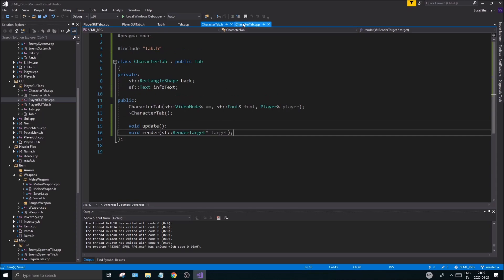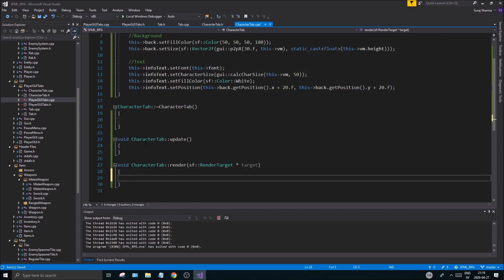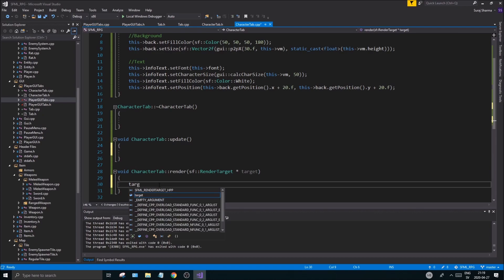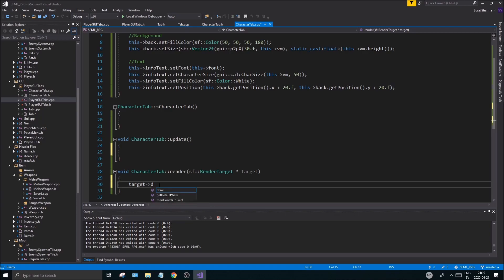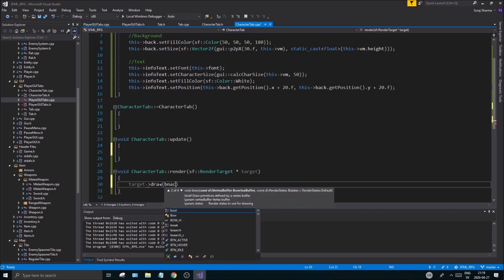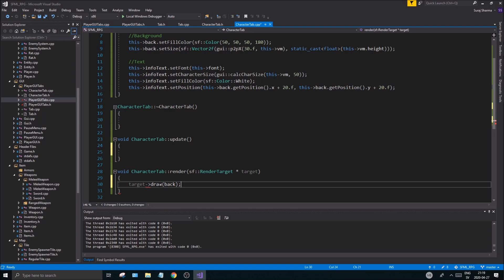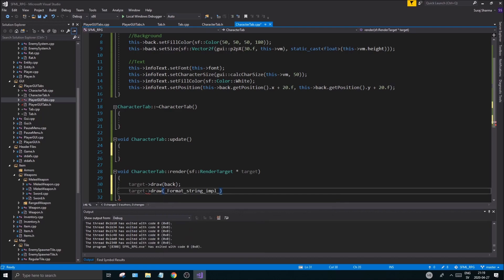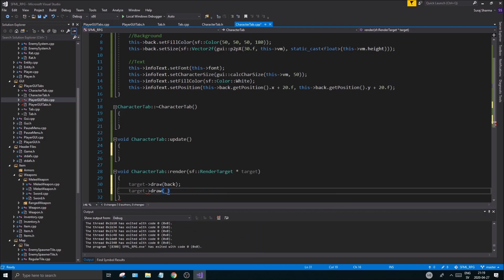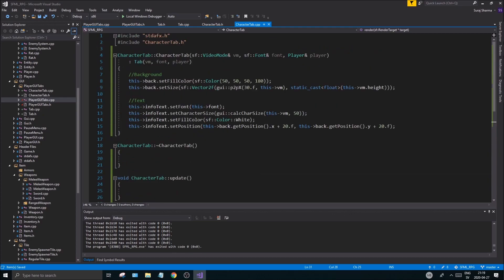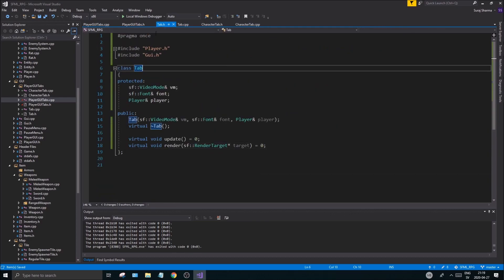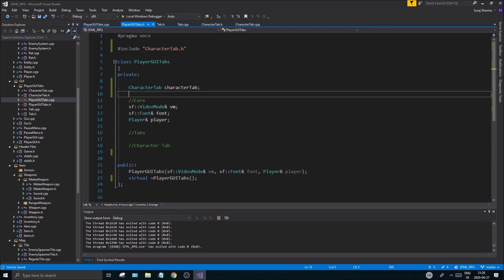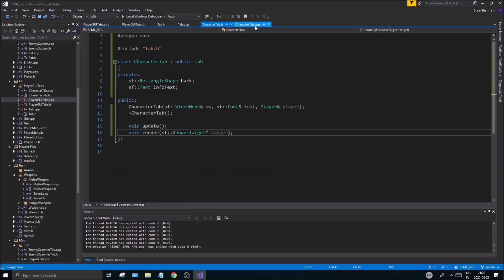We're not rendering anything in CharacterTab just yet but we can add target->draw(back) and target->draw(infoText) as a starting point. There you go — the structure is complete. We'll keep working on this in coming videos, but the CharacterTab is set up and it will render properly.